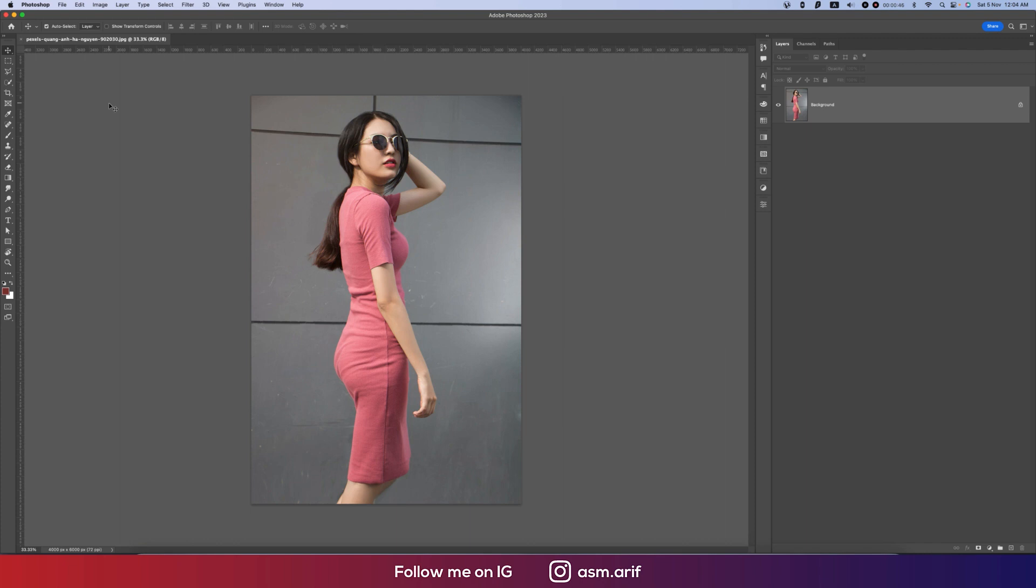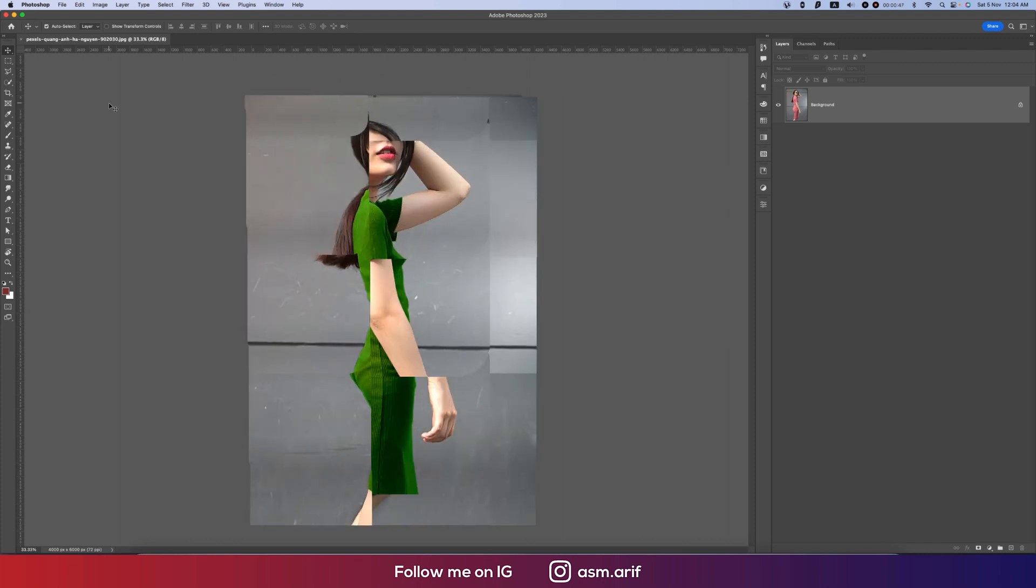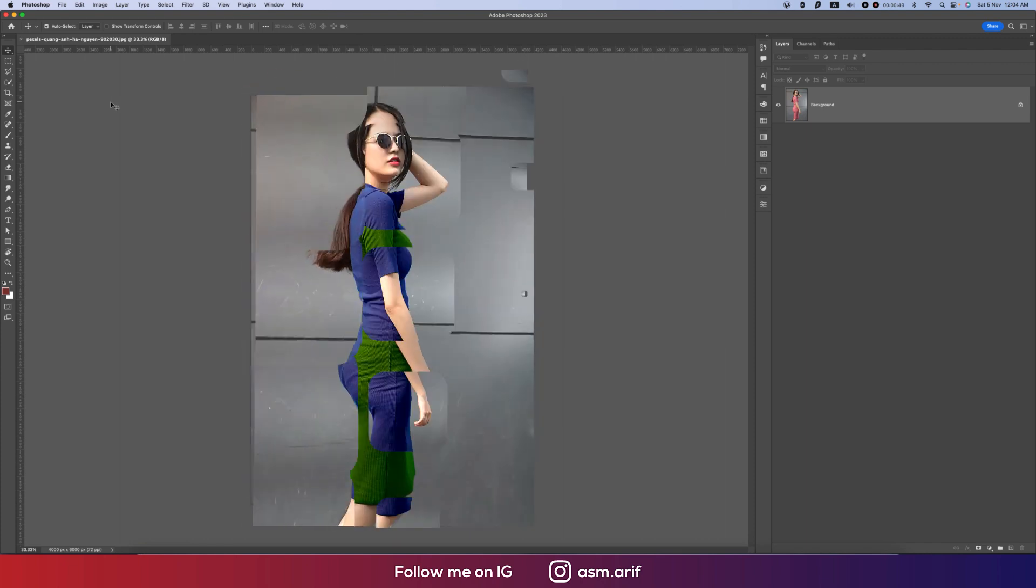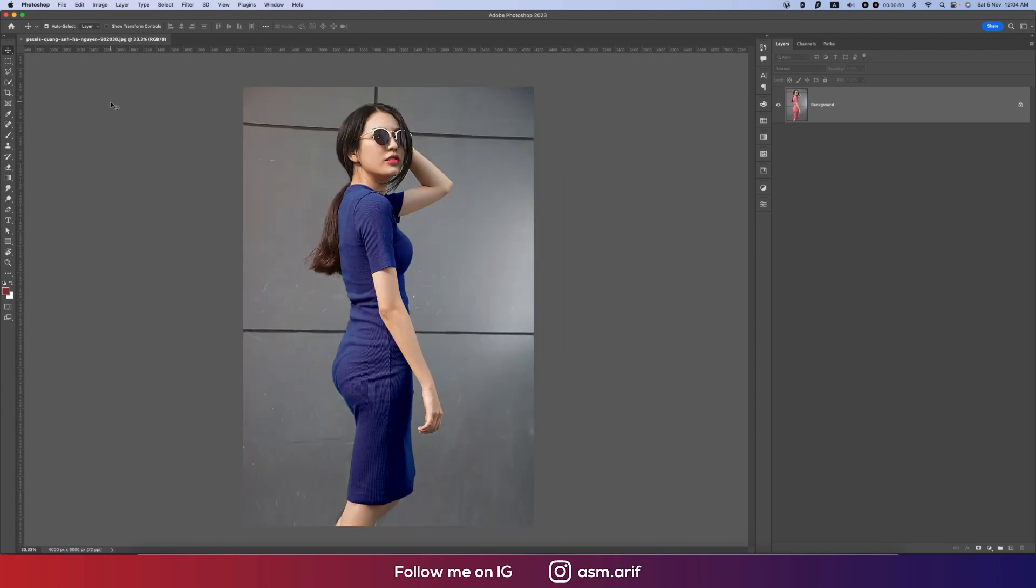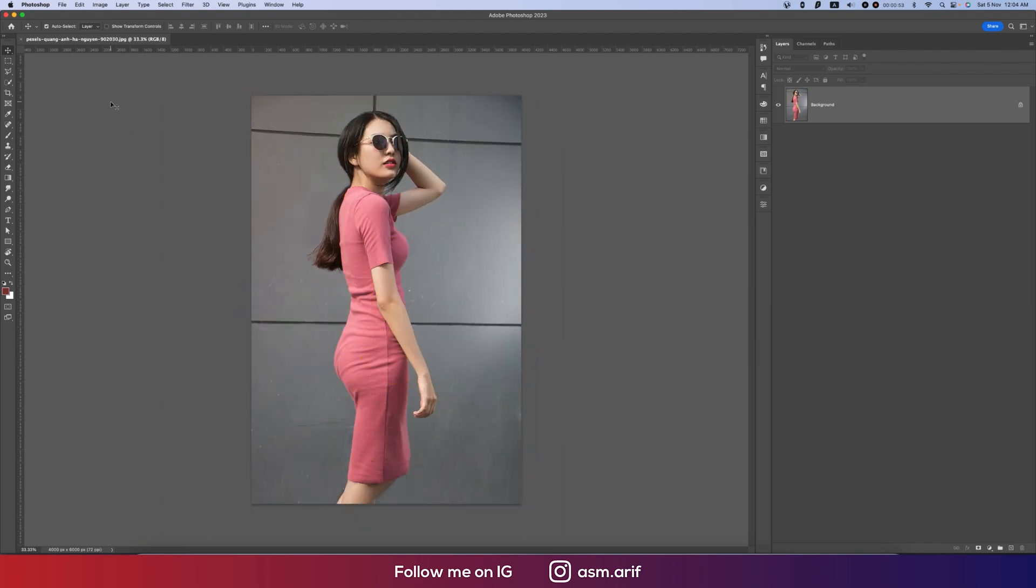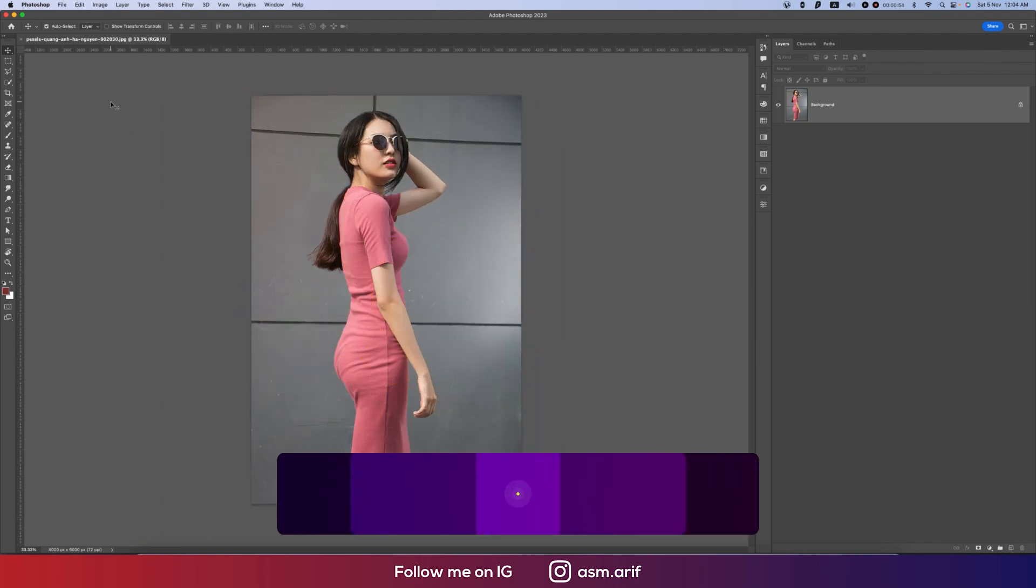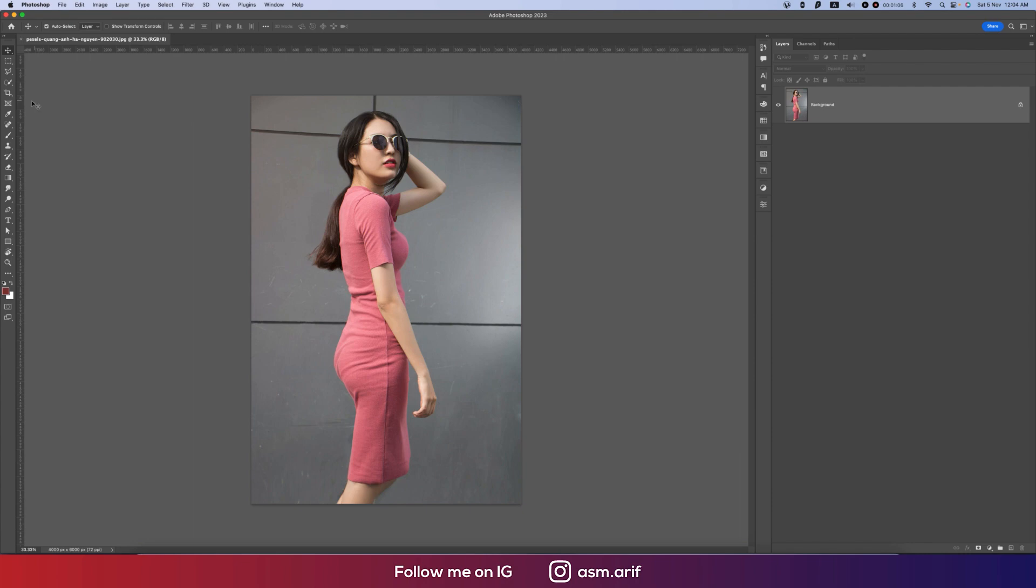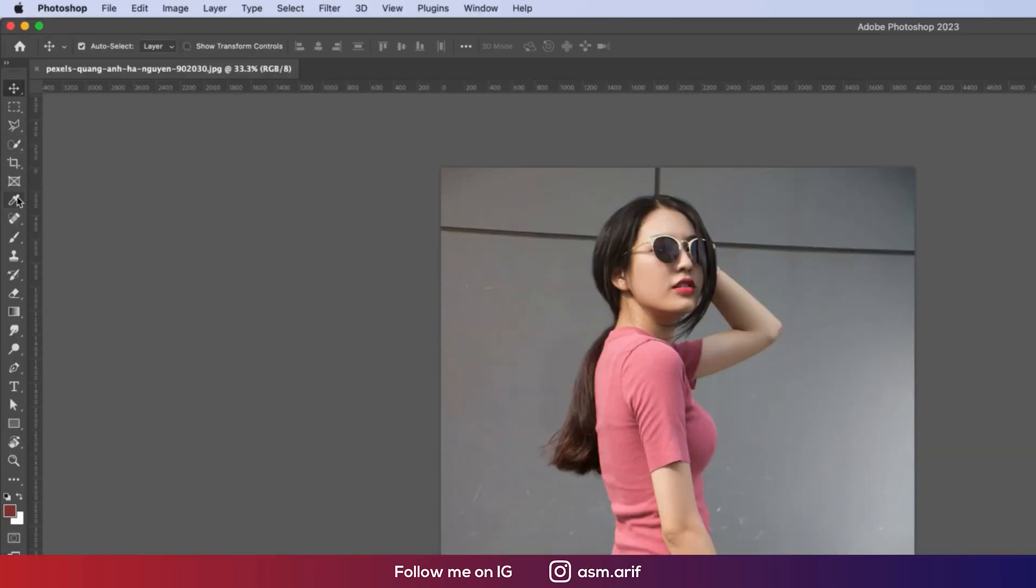Hello everyone, it's me Asomarif welcoming you to my new Photoshop tutorials. Today I'll show you how to change dress color. So let's start the tutorial. If you're new to my channel, please do subscribe and hit the bell icon for new notifications.